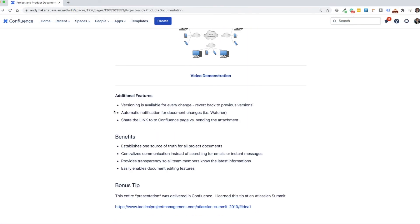All right, some additional features to consider with Confluence is your versioning is available with every change. You always have the ability to revert back to previous versions. So you don't have to worry about who's got the latest version because it's always here within the Confluence space.